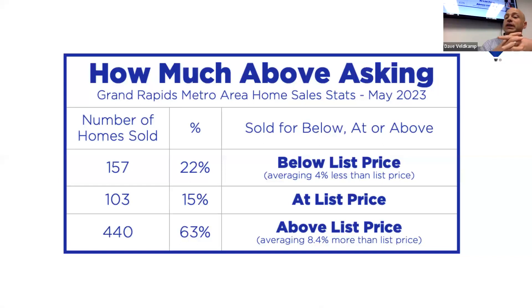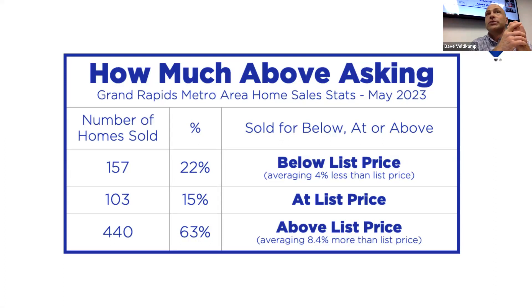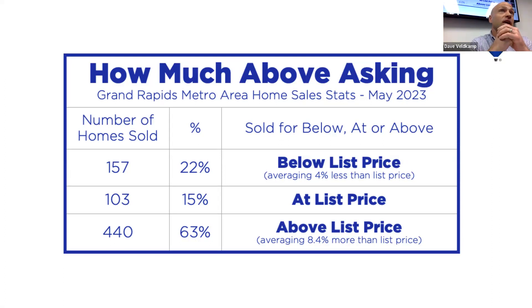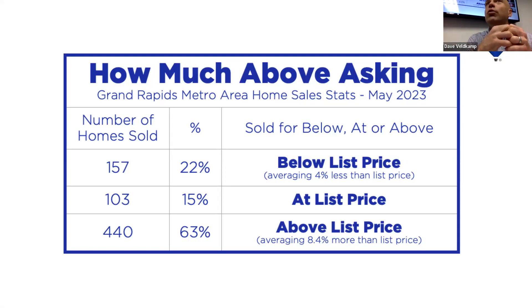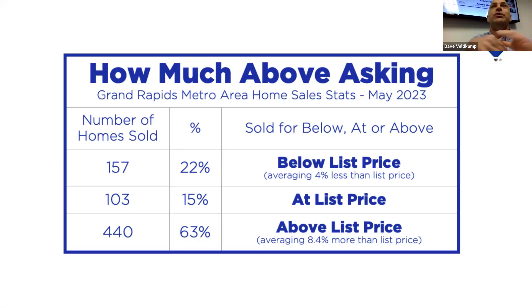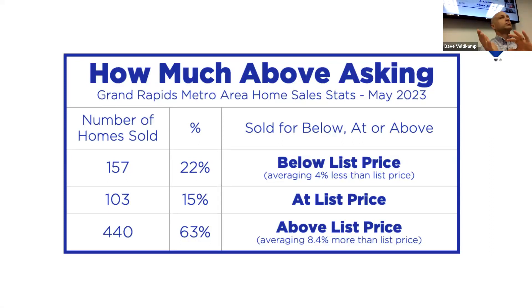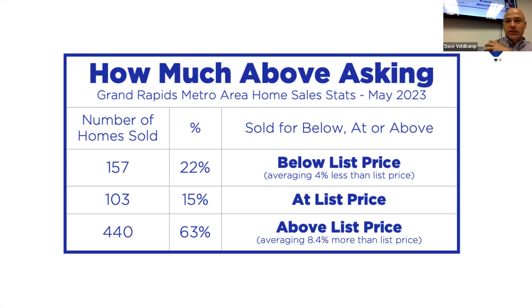So all that talk about home prices not holding, we have the data to show that's just not happening right now. That average list to sales price ratio, it's at 104%. So obviously, things are still selling over. Now, I want to go into a little more detail on that so you understand how that breaks down.